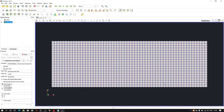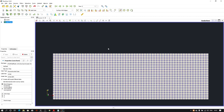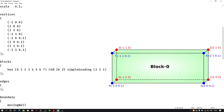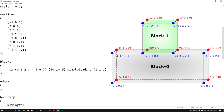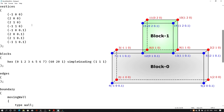Now our lower block is ready. We need to create one more block on top of this, so I'll go back to the blockMeshDict file. To create block number one on top, we need to define eight more vertices. I'll copy the existing vertices and paste them right below.